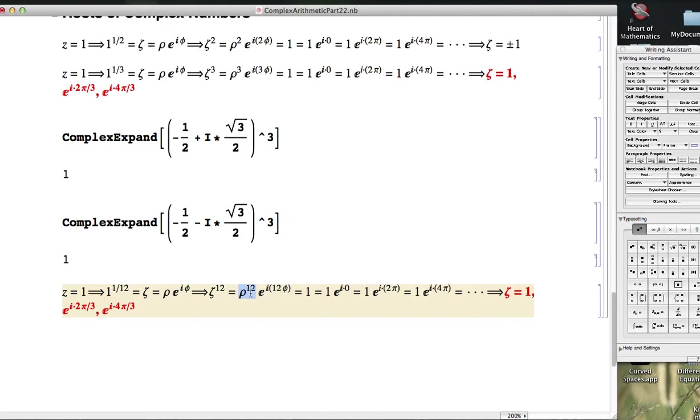Now, with thinking about roots of 1, the ρ is easy because that's got to be a non-negative real number, and so the only way ρ^12 is going to equal 1 is if ρ itself equals 1, but the argument is a trickier matter.